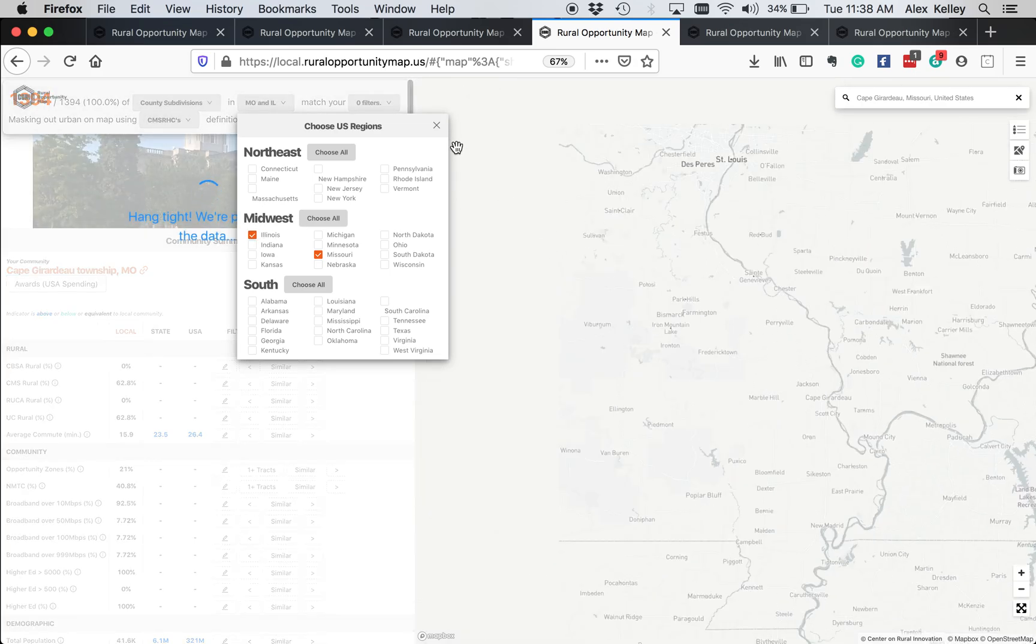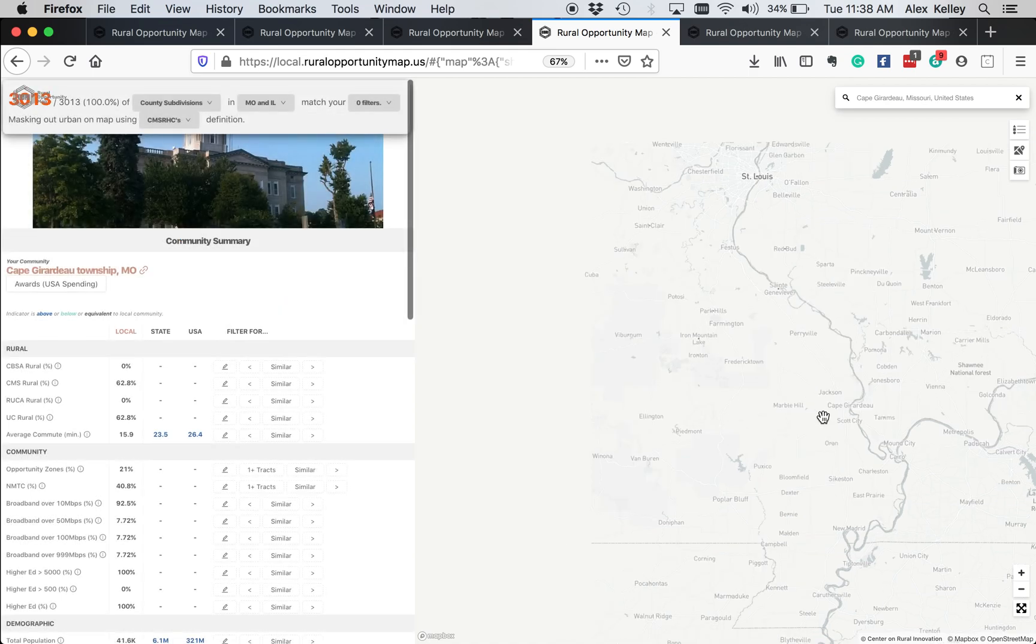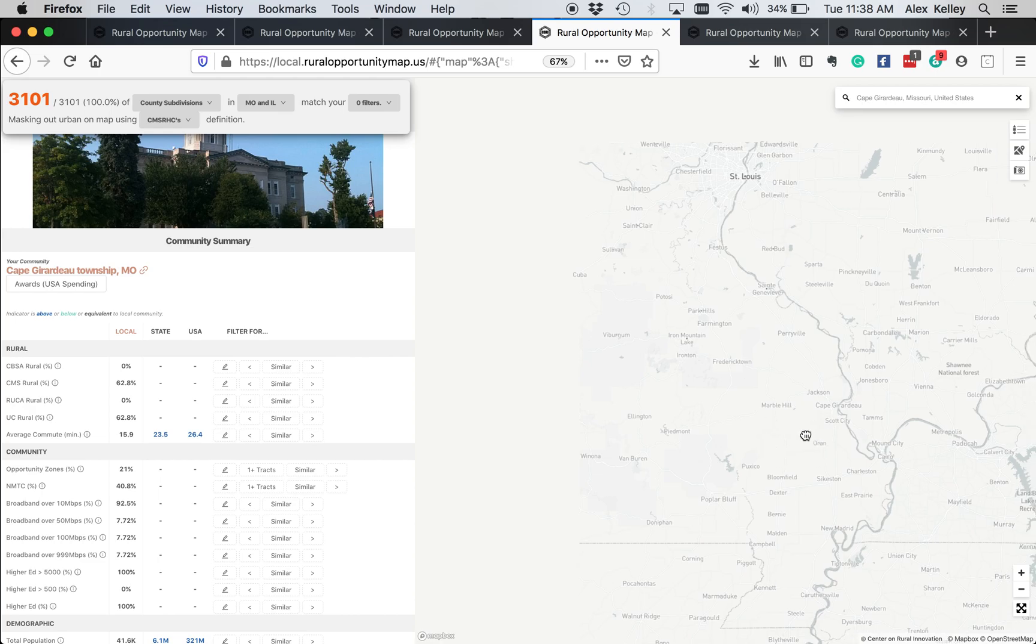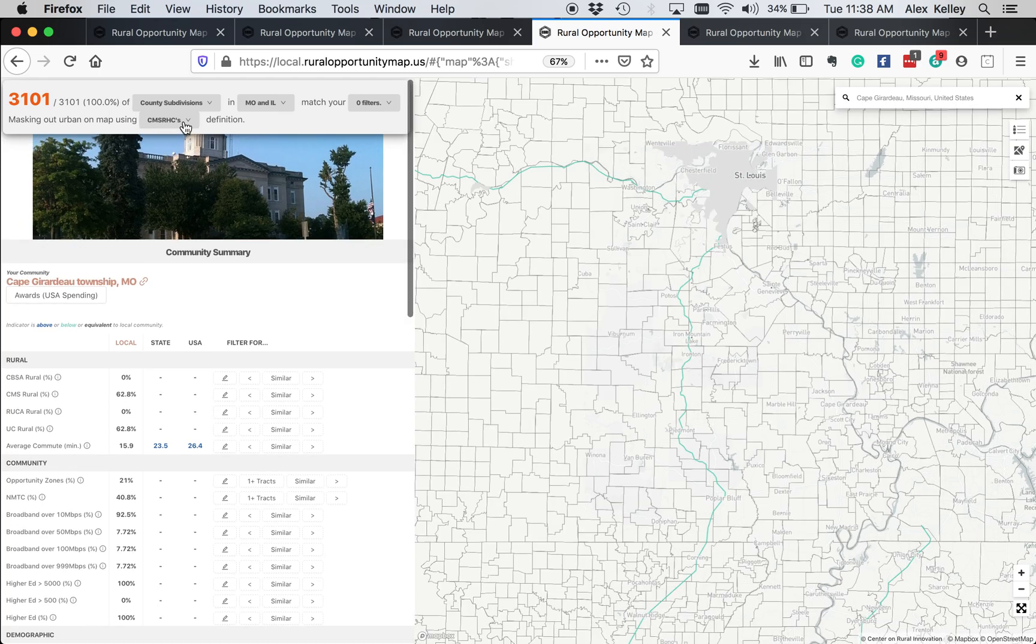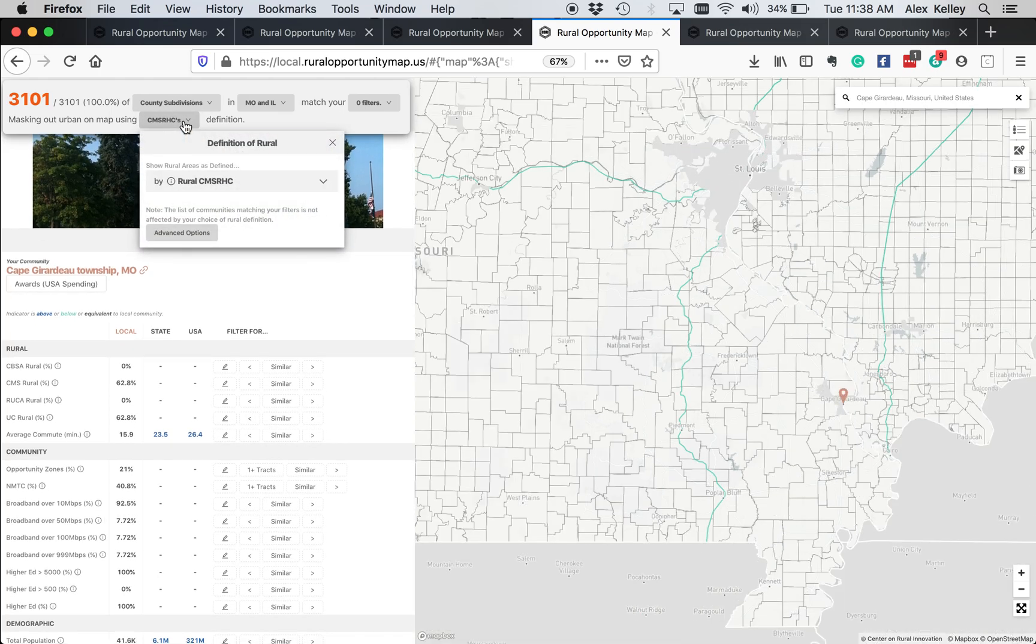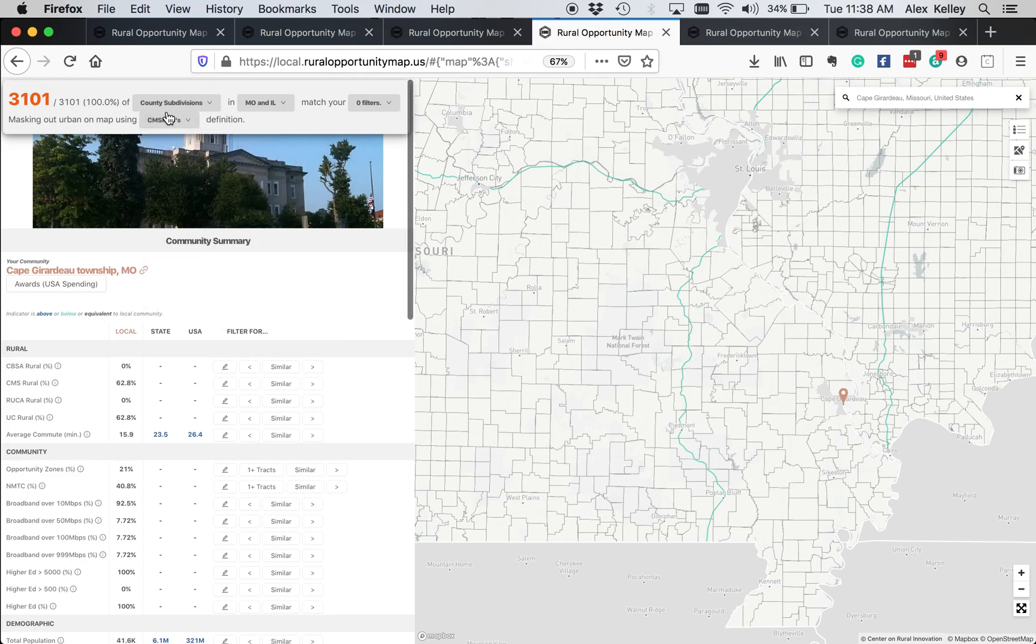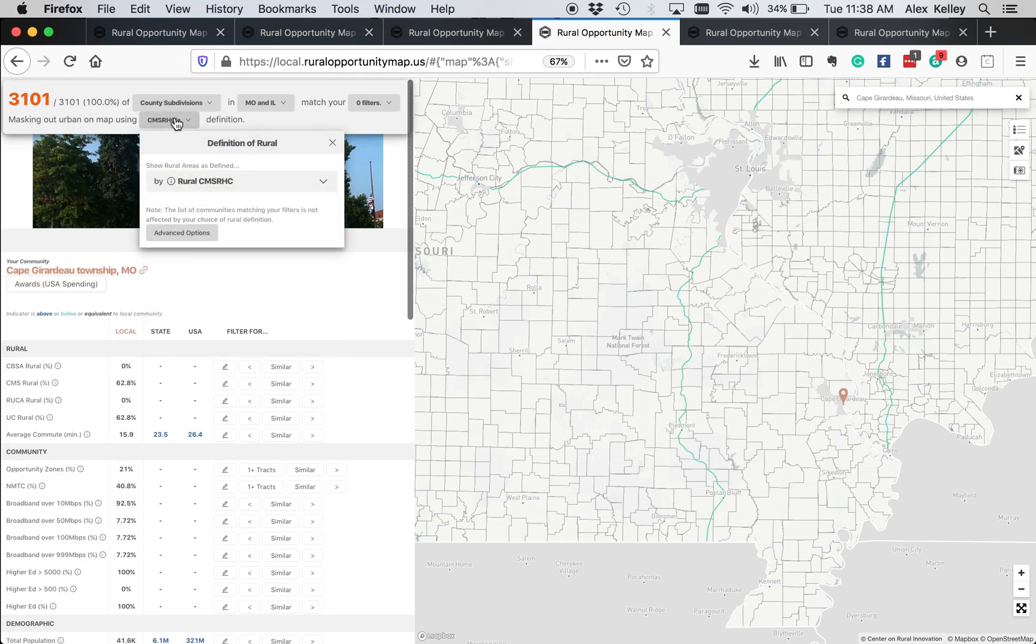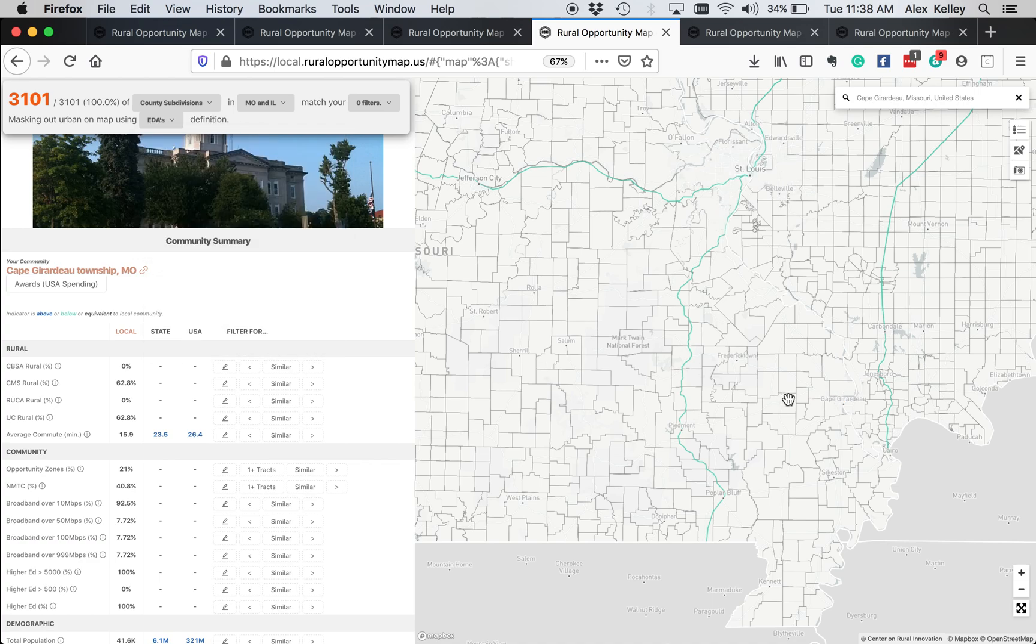And if you'll notice, as soon as this loads, Cape Girardeau was grayed out, which means that under the current definition of rural that we're using, the Center for Medicaid and Medicare Studies, Cape Girardeau doesn't count as rural. So I'm going to change that to look at the EDA definition, which removes the gray mask, meaning that Cape Girardeau is considered rural under that definition.